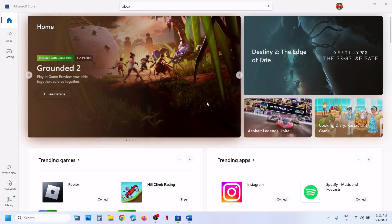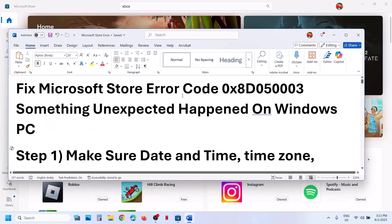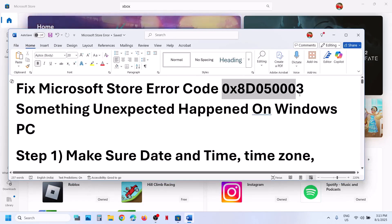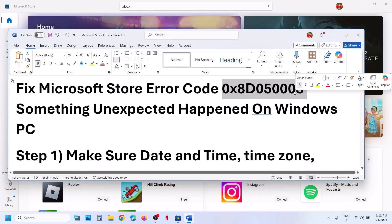Hello guys, welcome to my channel. Today in this video, I'm going to show you how to fix Microsoft Store Error Code 0x8D050003.